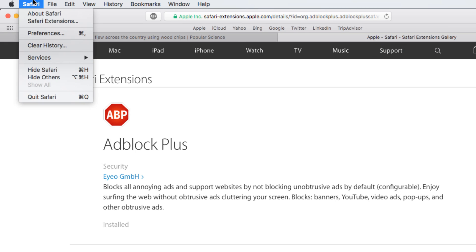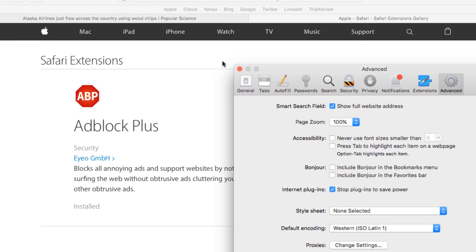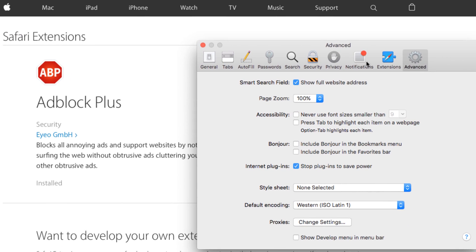click Safari, select Preferences, then click Extensions.